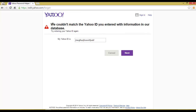It says 'We cannot match the Yahoo ID you entered' — that means this Yahoo ID does not exist. From this tutorial you can check whether an email ID exists in the service's database or not. Thank you.